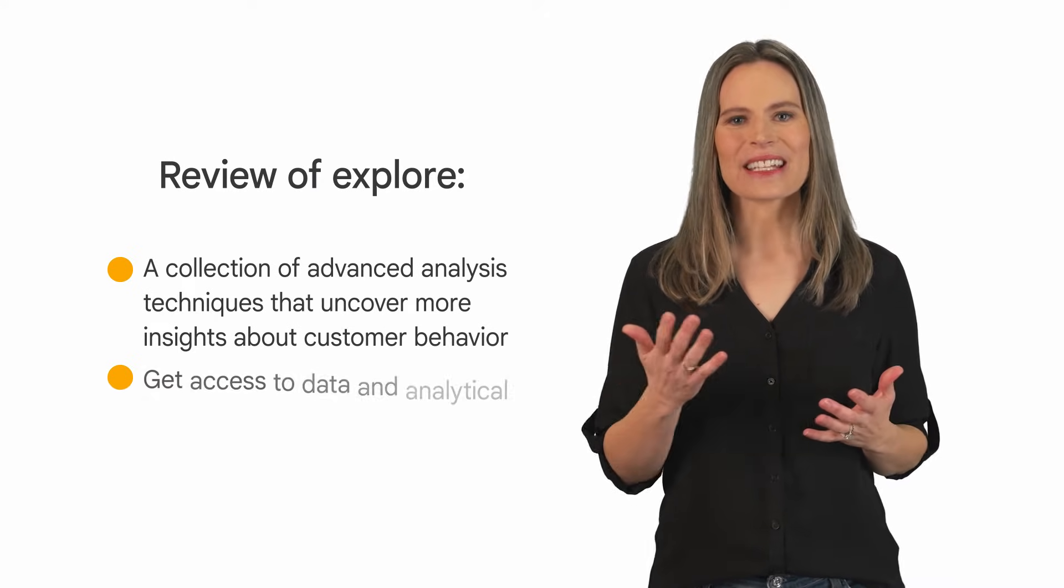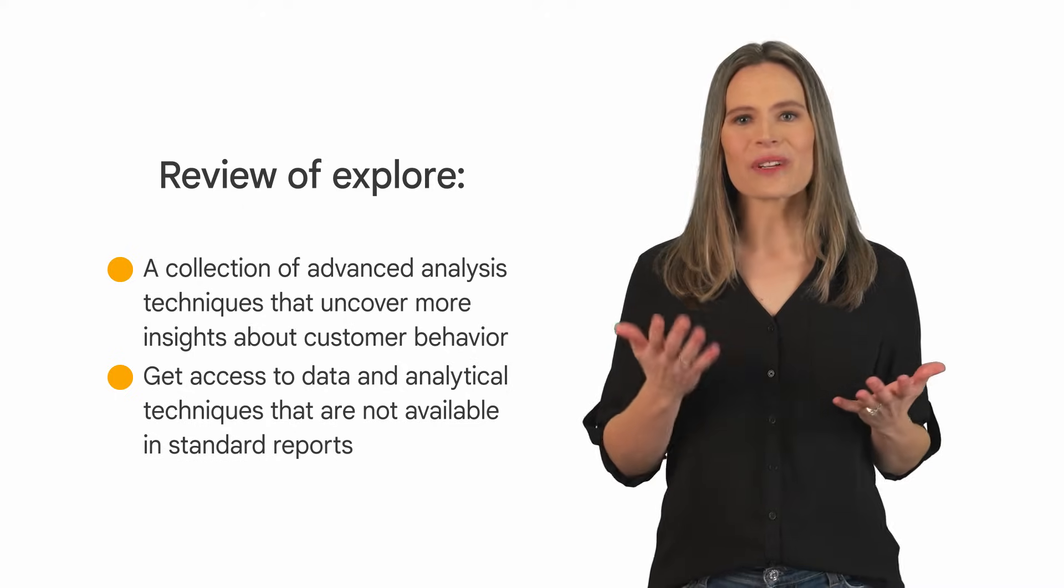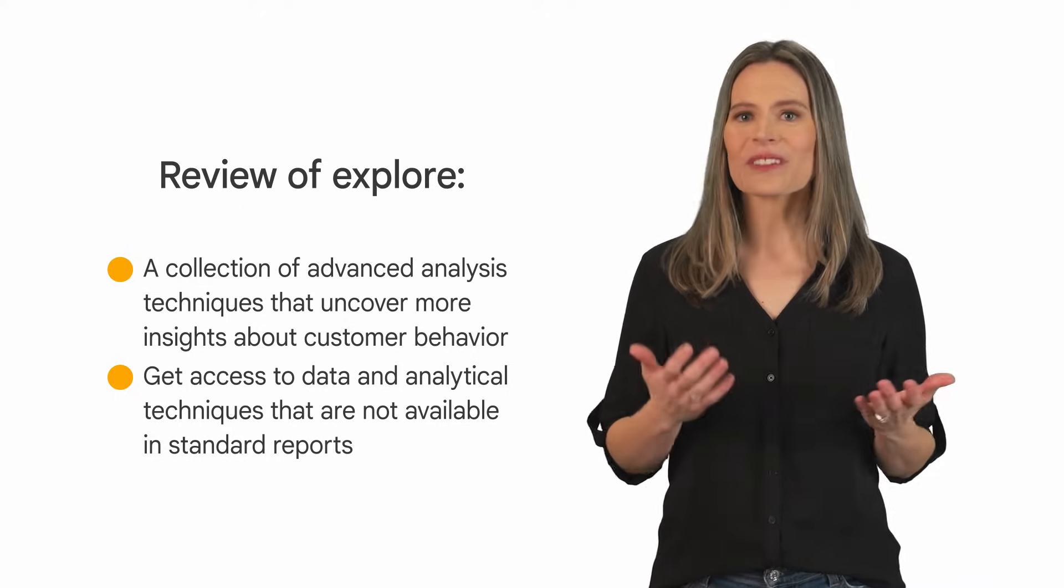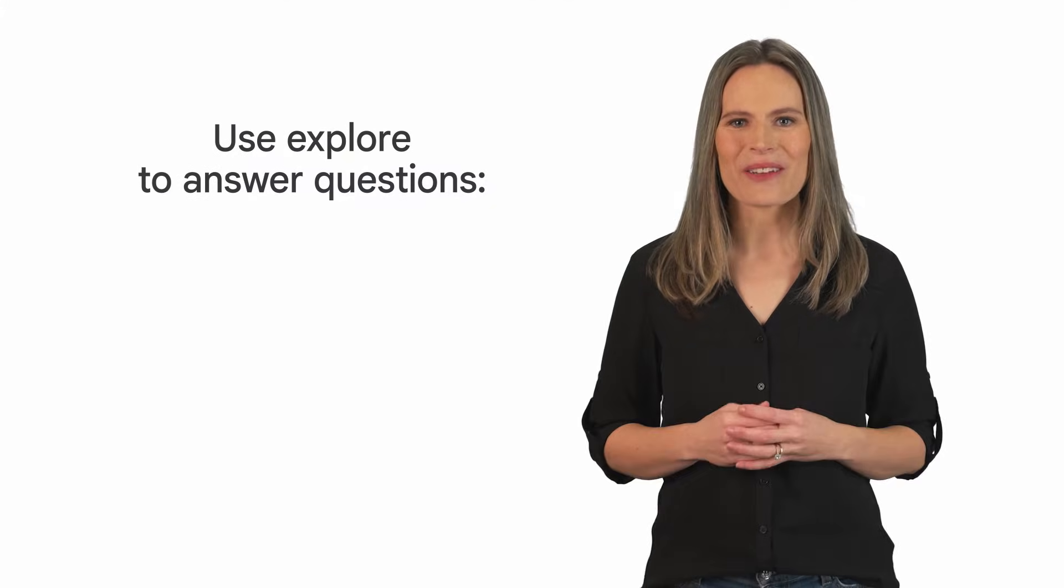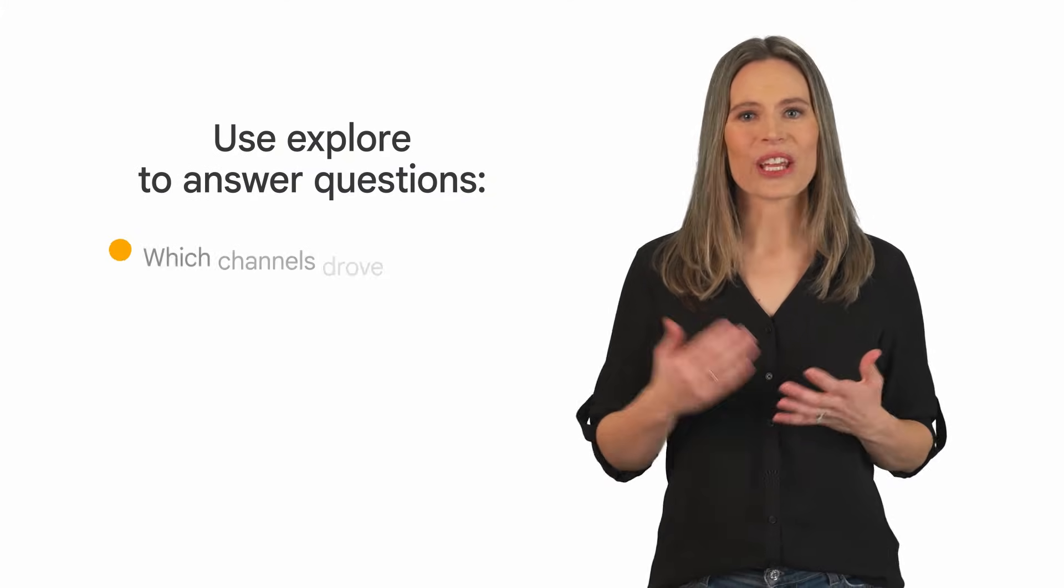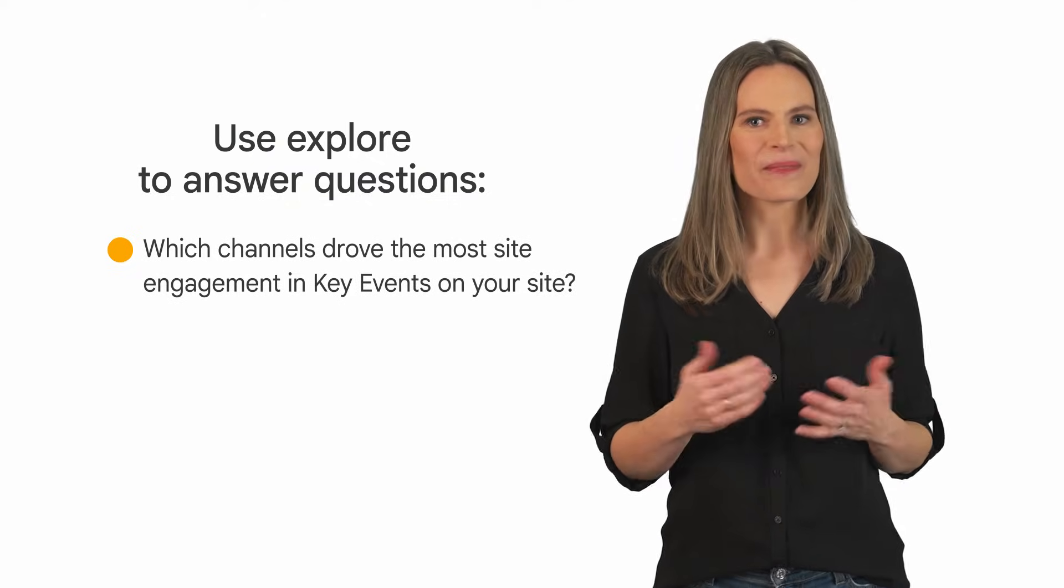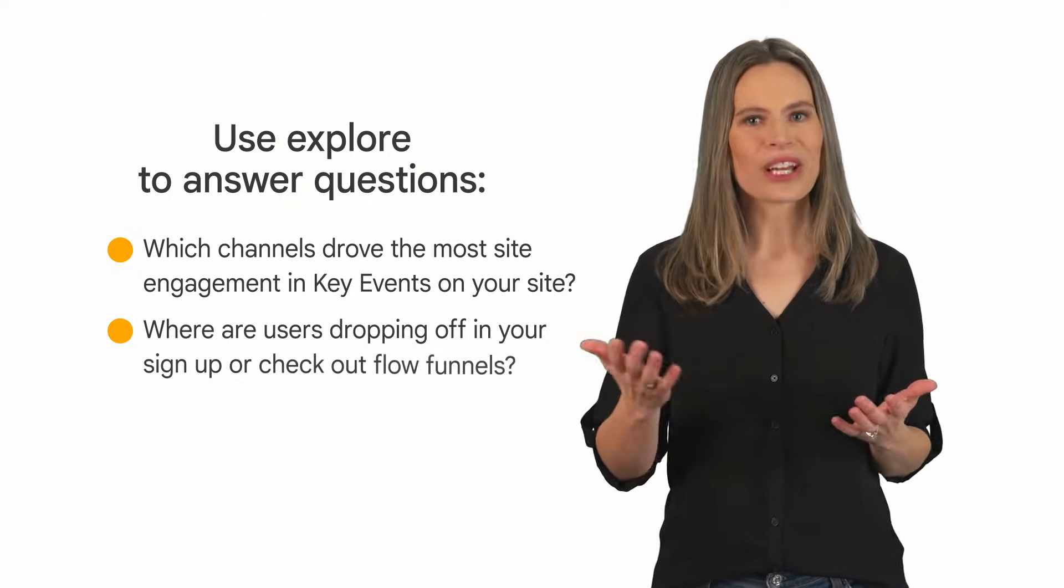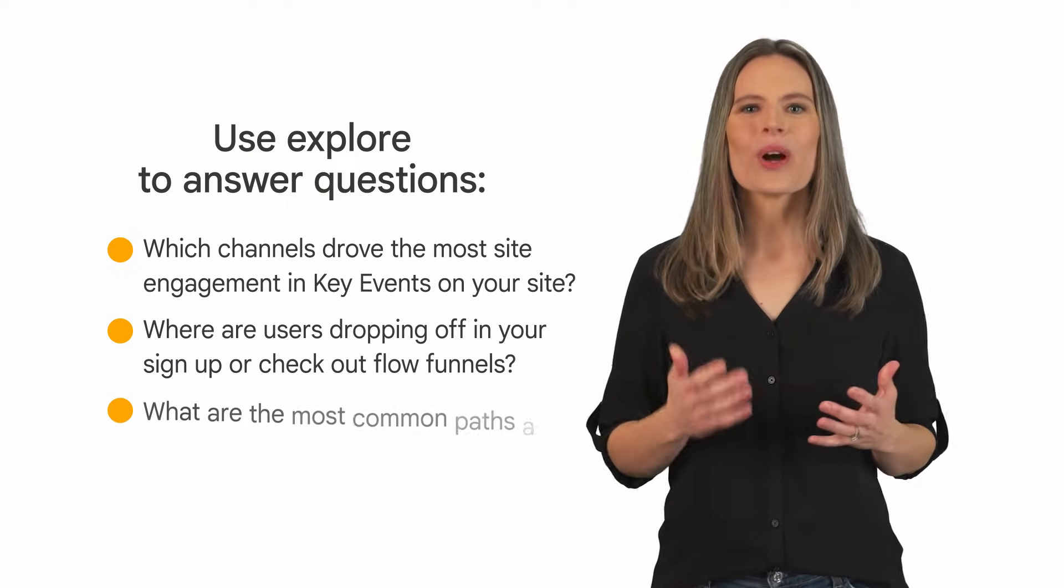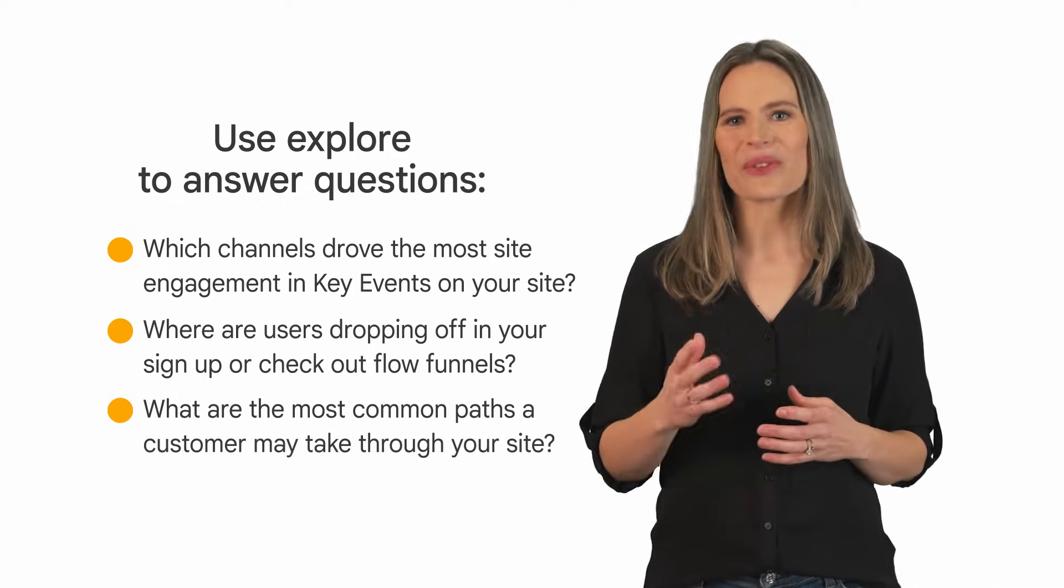Explorations give you access to data and analytical techniques that aren't available in standard reports, such as funnels and pathing. You can use Explore to answer a wide variety of questions, such as which channels drove the most site engagement and key events, where users might be dropping off in your sign-up or checkout flow funnels, or what are the most common paths a customer might take through your site.